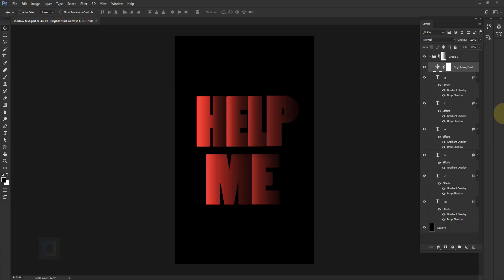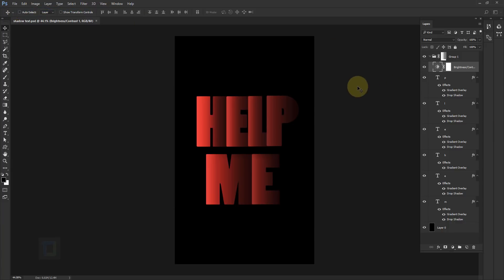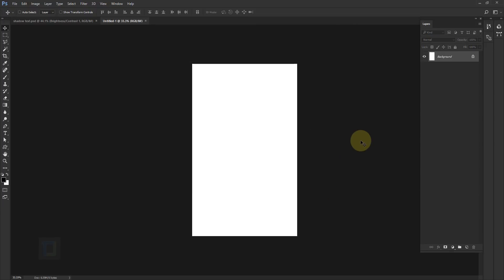So to create it let's go and create a new document. I'm gonna go to file create a new document. In the size here select pixels, the width is 1200 and the height is 1920. Resolution is 72 and that's about it, created. The background color is white and I actually need black.